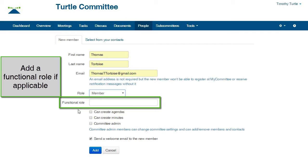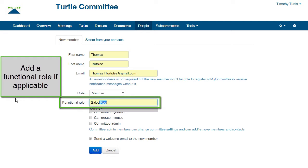Functional role is an optional field used for committees that have representation from different departments, such as sales rep.